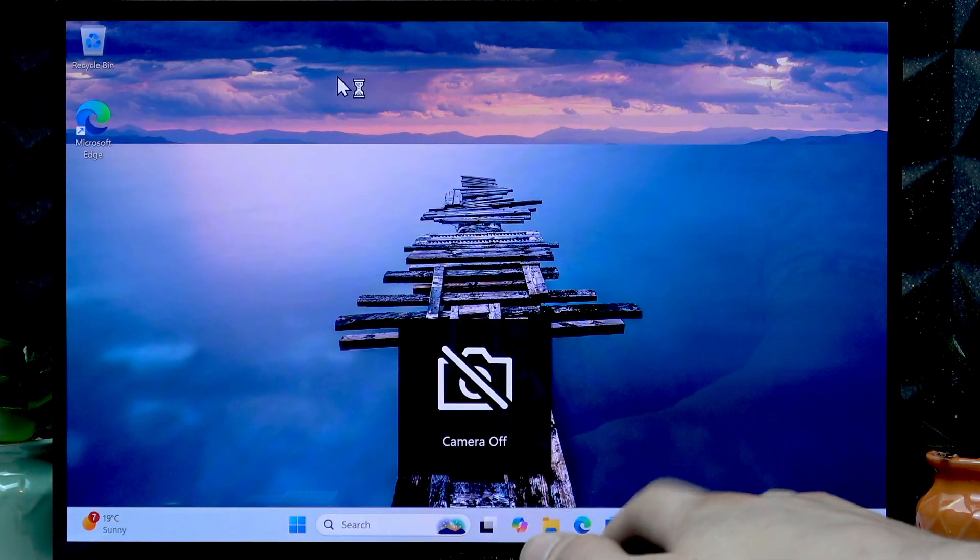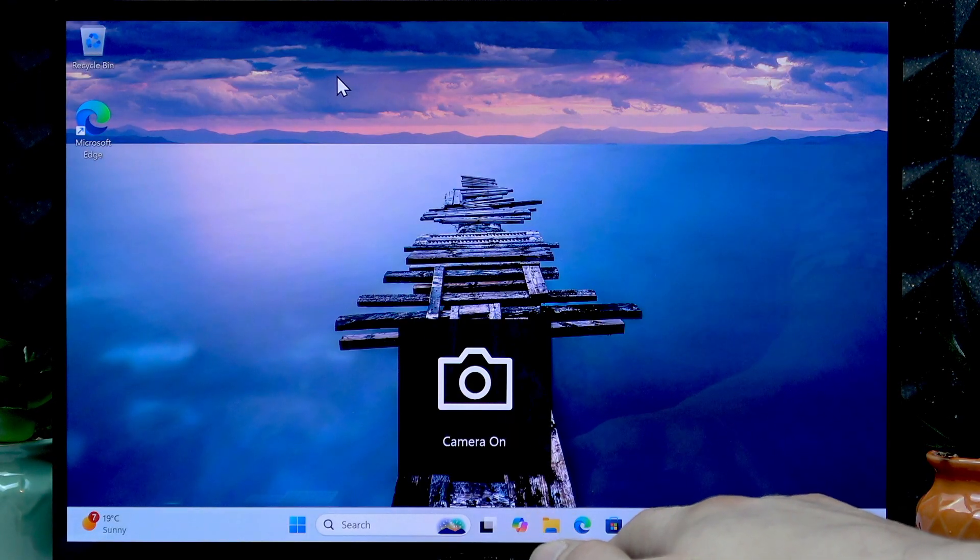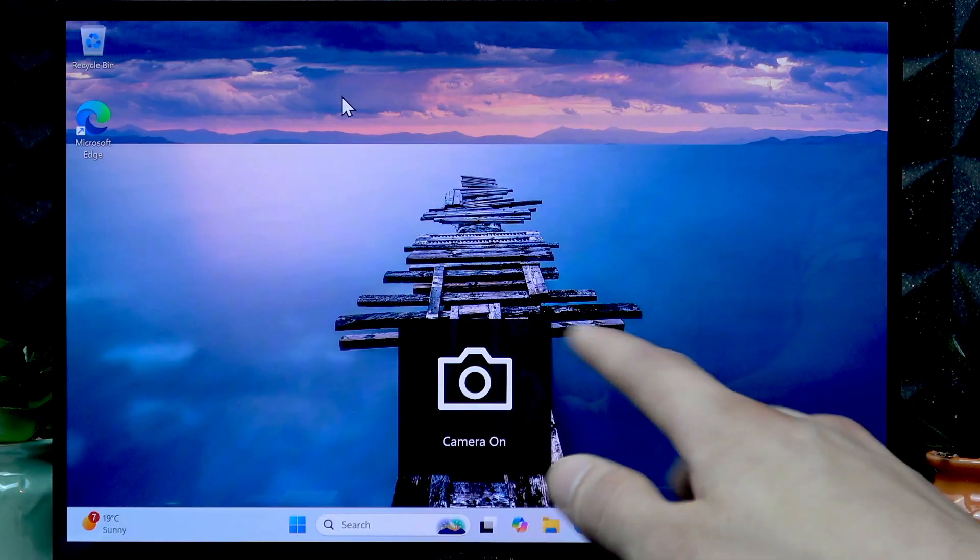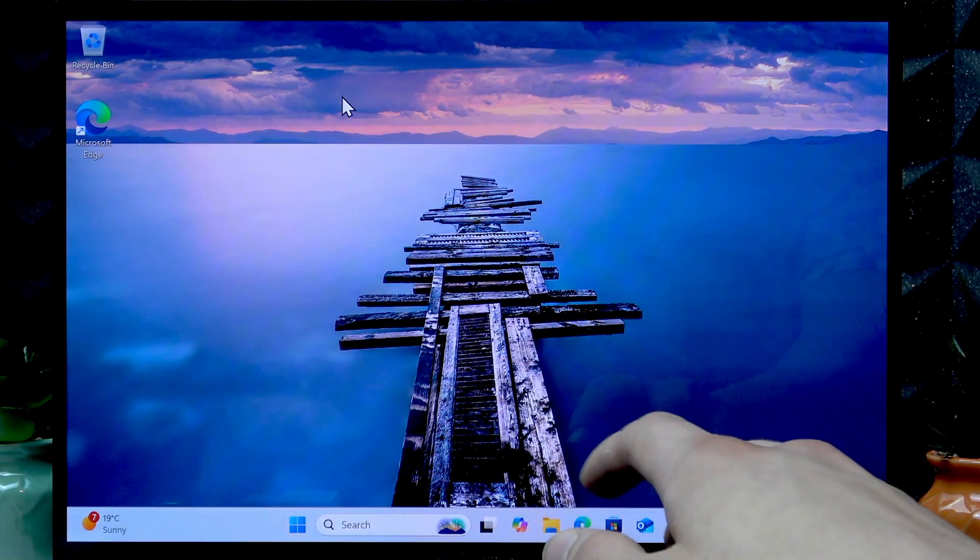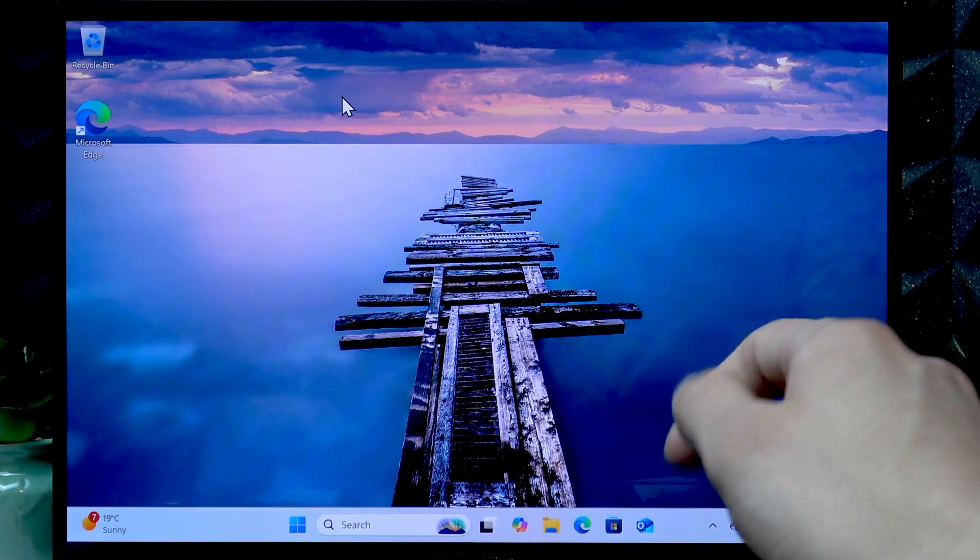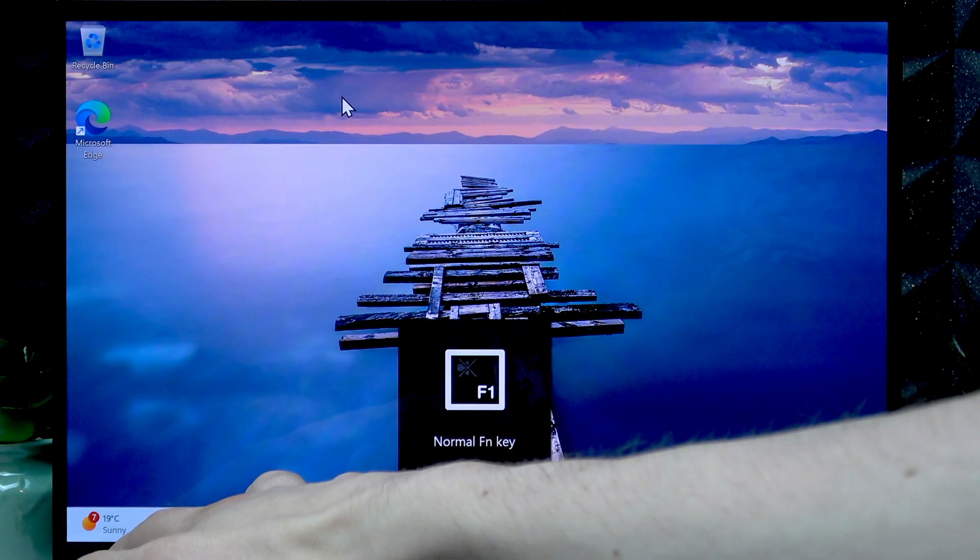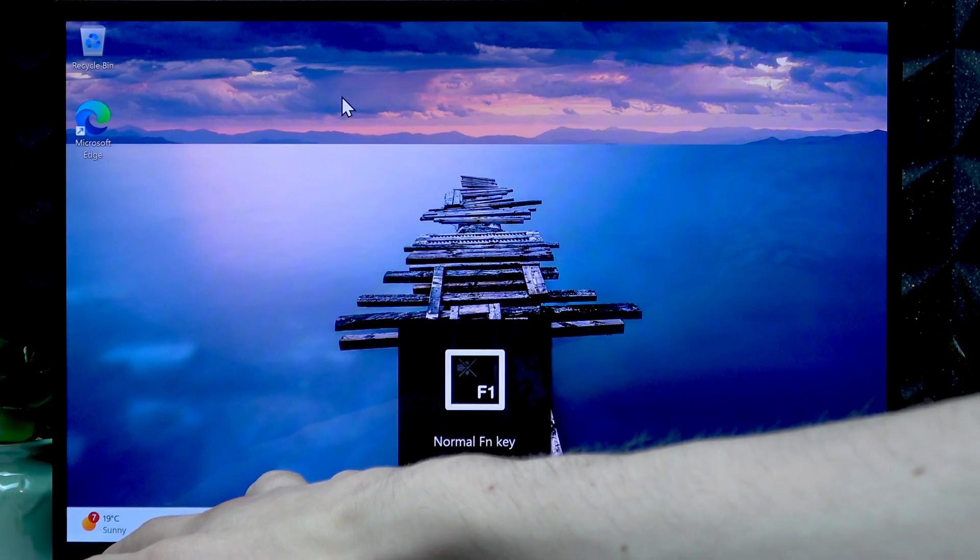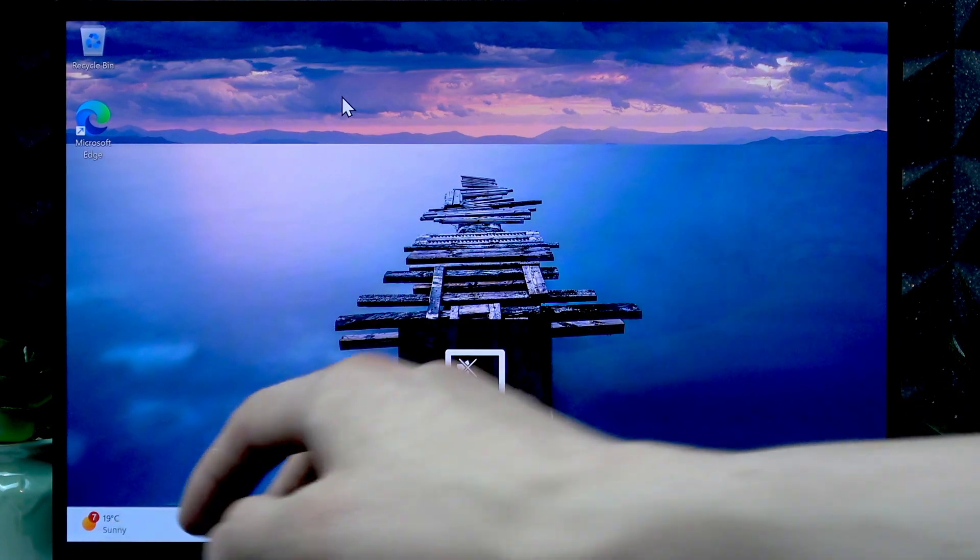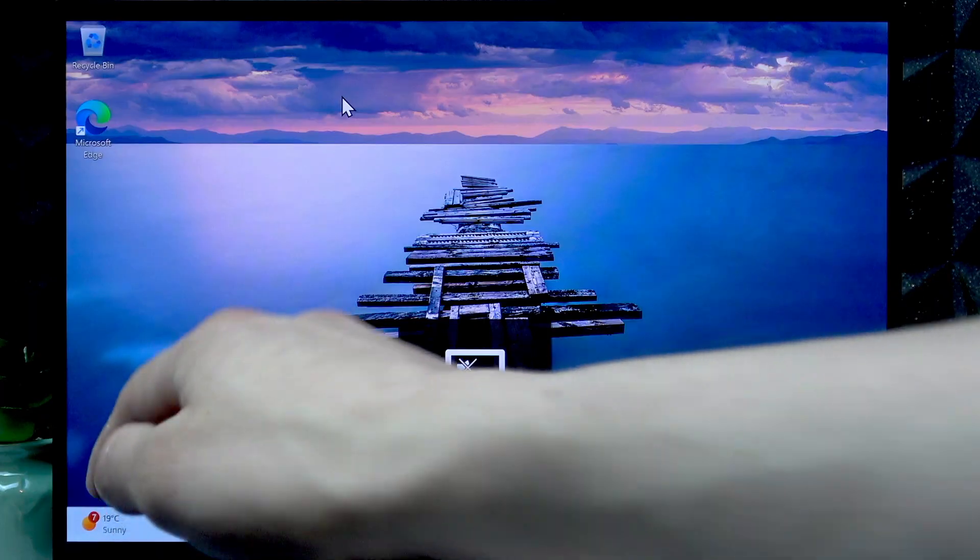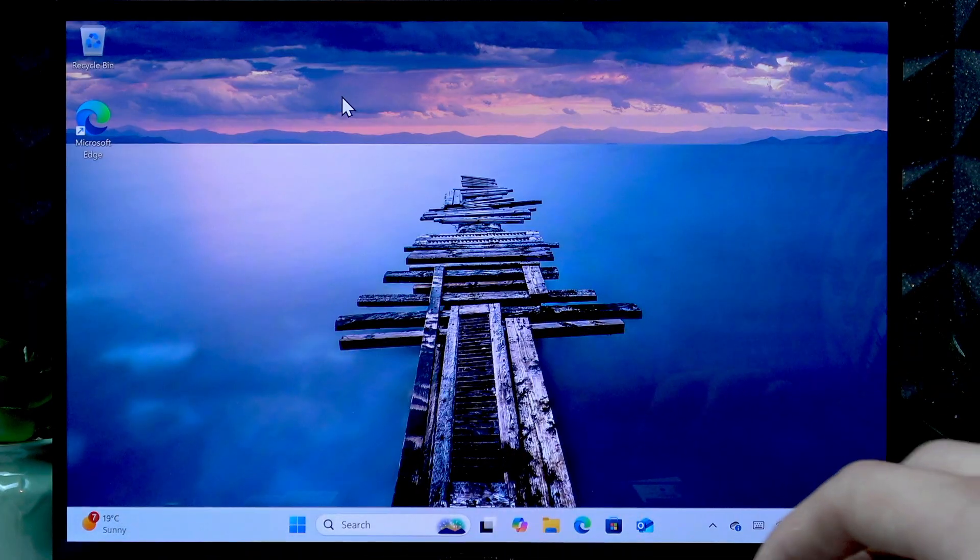Now, if this button doesn't do anything for you, then first you have to unlock the secondary functions of the function keys. To do that, press FN and Escape buttons at the same time.